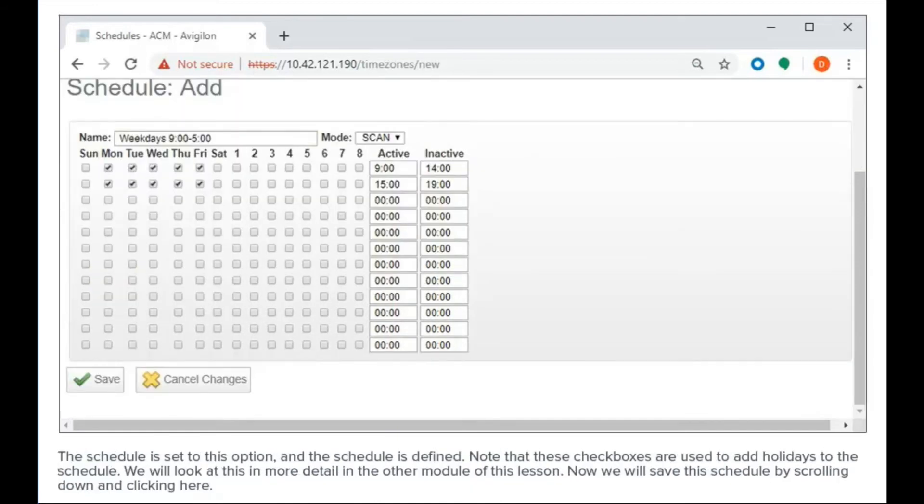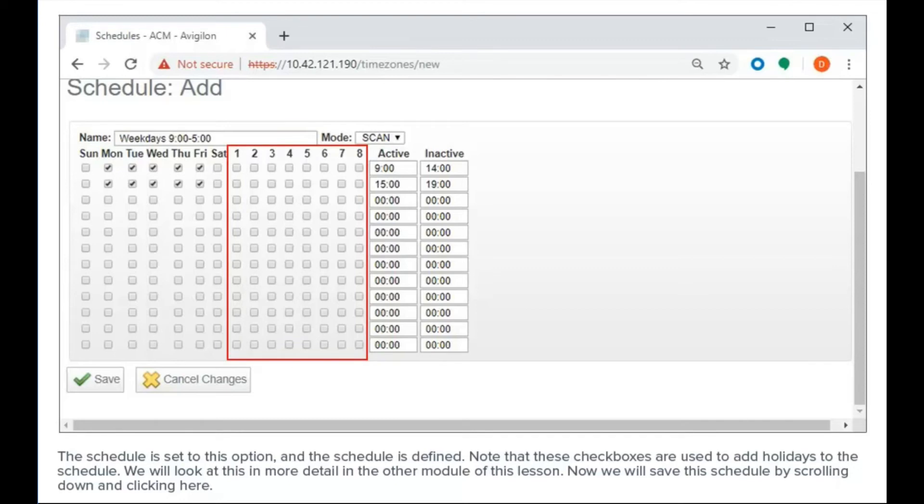The schedule is set to this option and the schedule is defined. Note that these checkboxes are used to add holidays to the schedule. We'll look at this in more detail in another module of this lesson. Now we will save this schedule by scrolling down and clicking here.